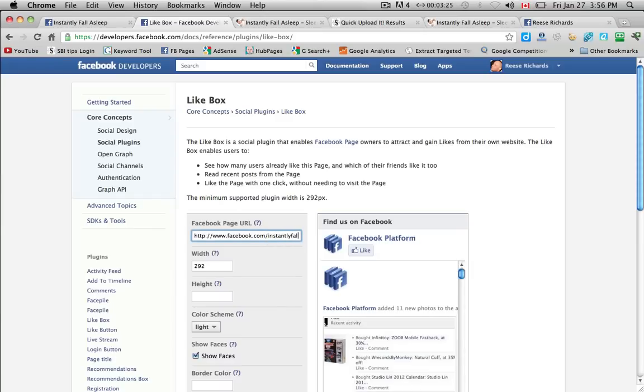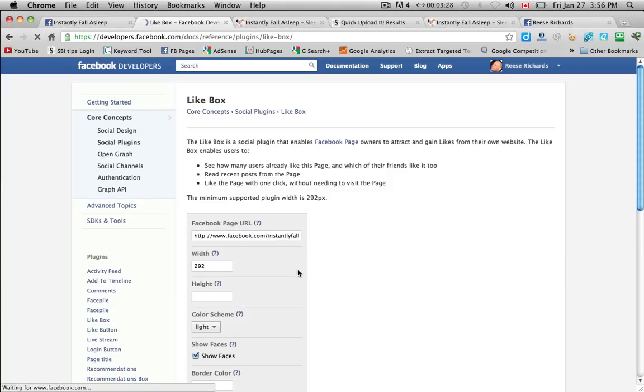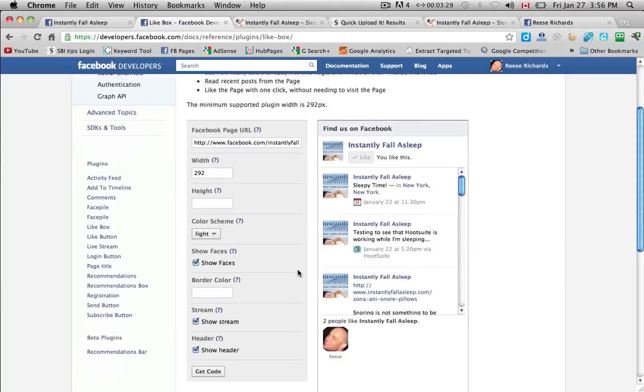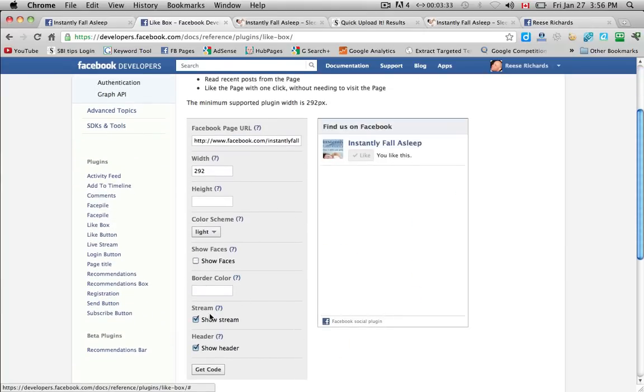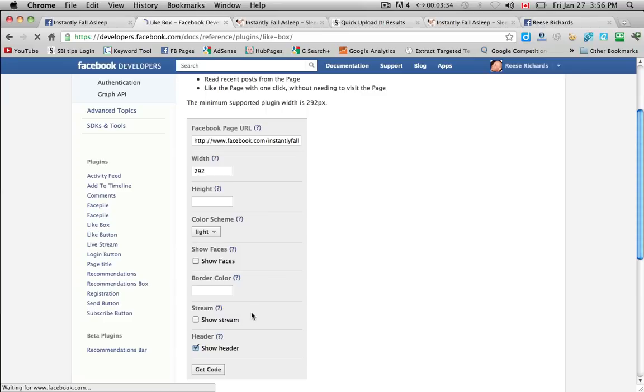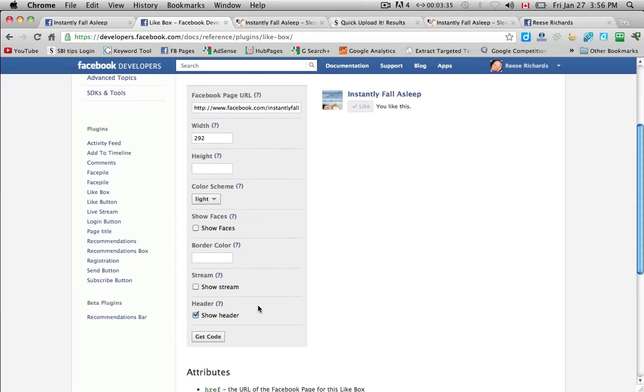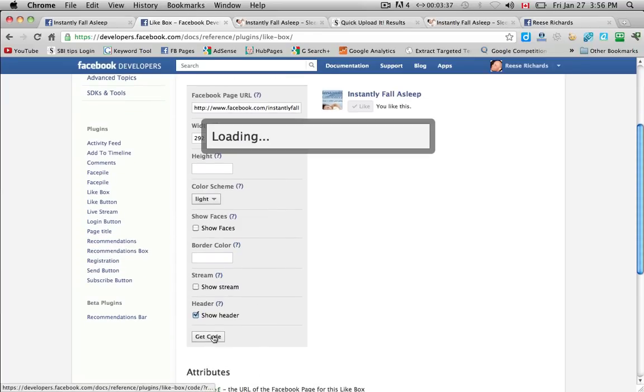The box again likes your Facebook page. And we don't need to include the first set of code. So I'm going to fix this. I don't want the faces. I don't want the stream. I just want the header. I'm going to get code.